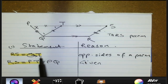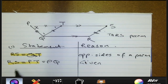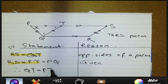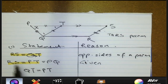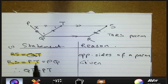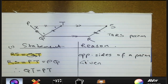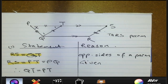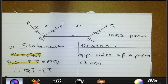QT is equal to PT — because RS equals QT and the same RS equals PT, so QT and PT must be the same. Therefore, PQ is equal to PT is equal to QT. That's just a summary: these three sides are equal.